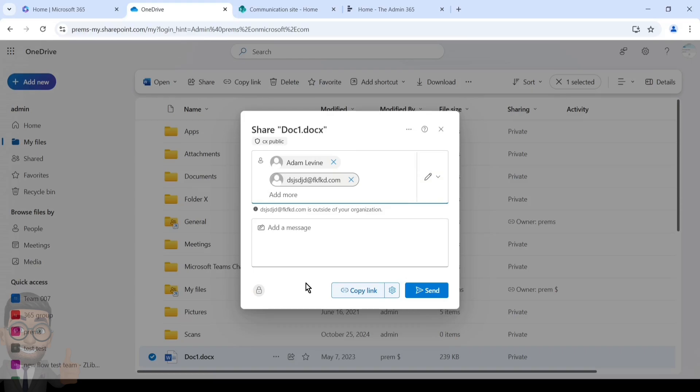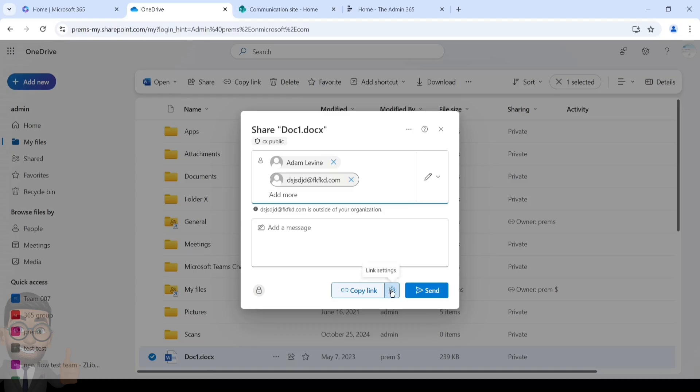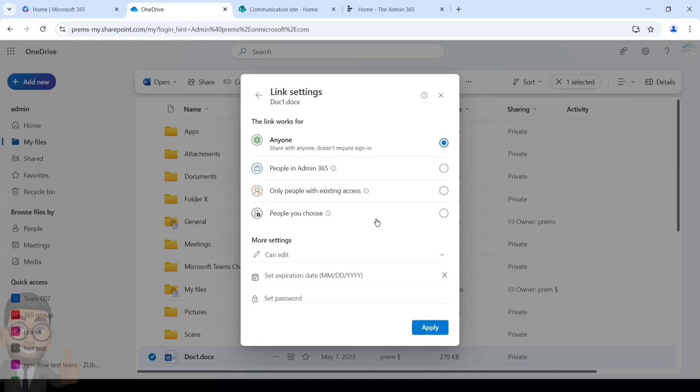Either you can copy the link which will have permission to these two users, internal and external with the edit permission. You can share the link on email, type the email manually and then send it to them. Or if you wish to just send it directly, an automated email will be triggered and sent to them. They can review it and click on the link to access the file.